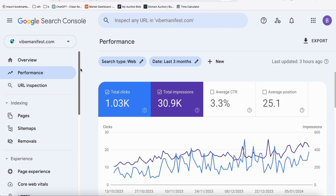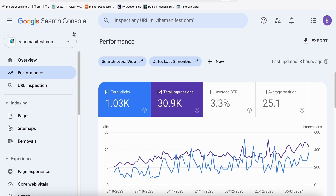This vibemanifast.com was, I think, about eight months old now, and it's getting good impressions — around four to five hundred to six hundred impressions per day — and we are getting 10 to 20 clicks a day.